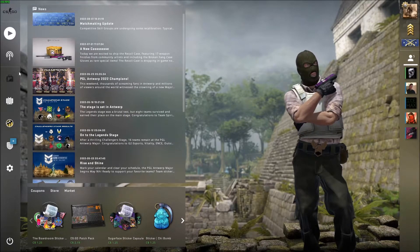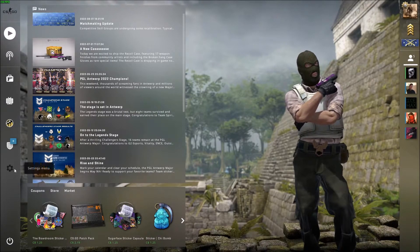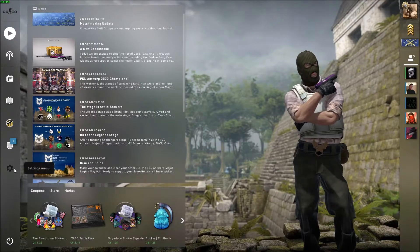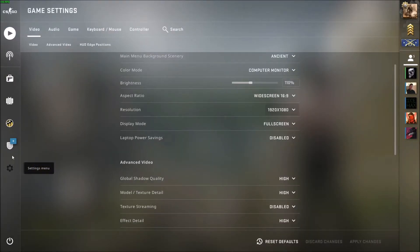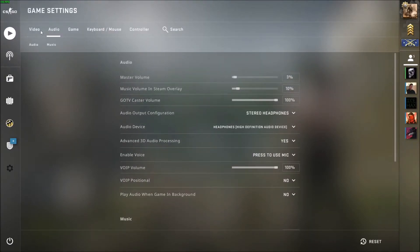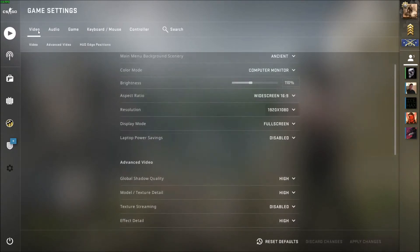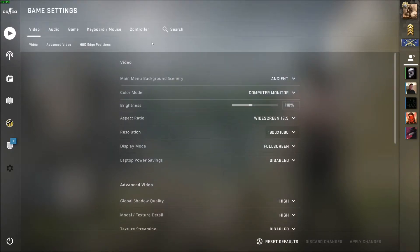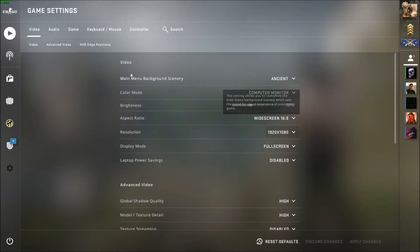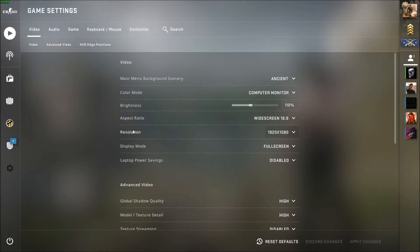To change this resolution, you go to the left hand side here, click settings menu, and then make sure you click the video tab on the top left hand side. It should be one of the first options here. Under video, this is resolution.